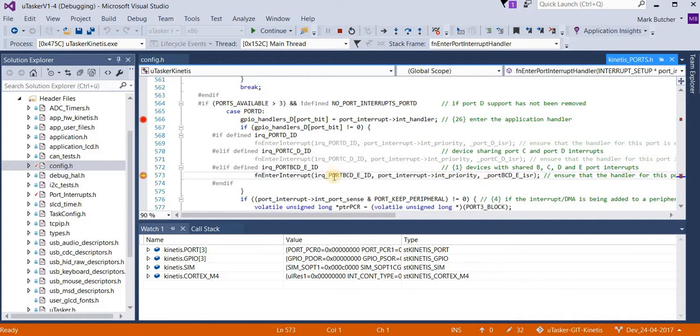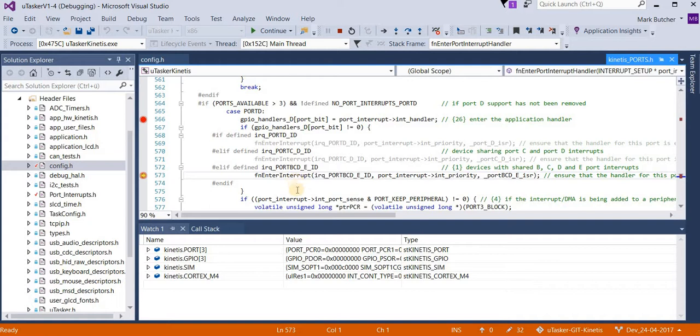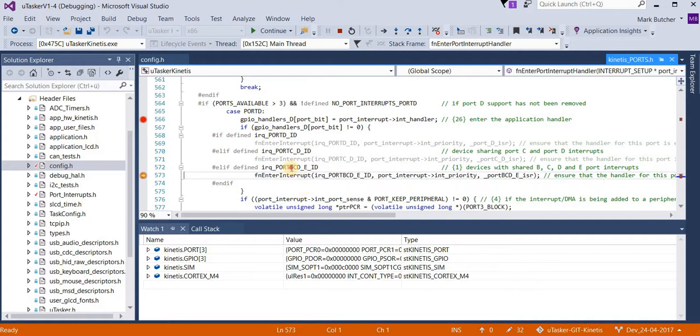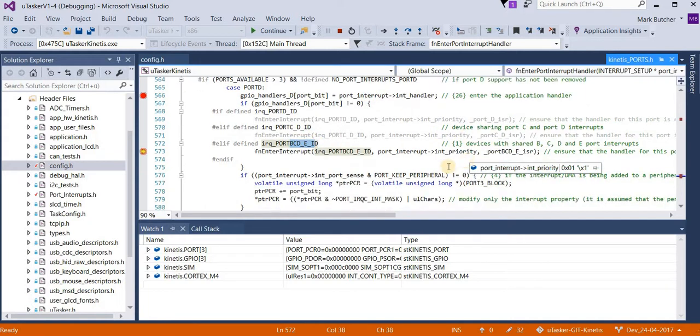Now beware, the KL17 and the KL27 tend to have shared port interrupts. That means we only have one interrupt handler for ports B, C, D, and E, which means that all of these have to be handled using the same low-level interrupt routine.